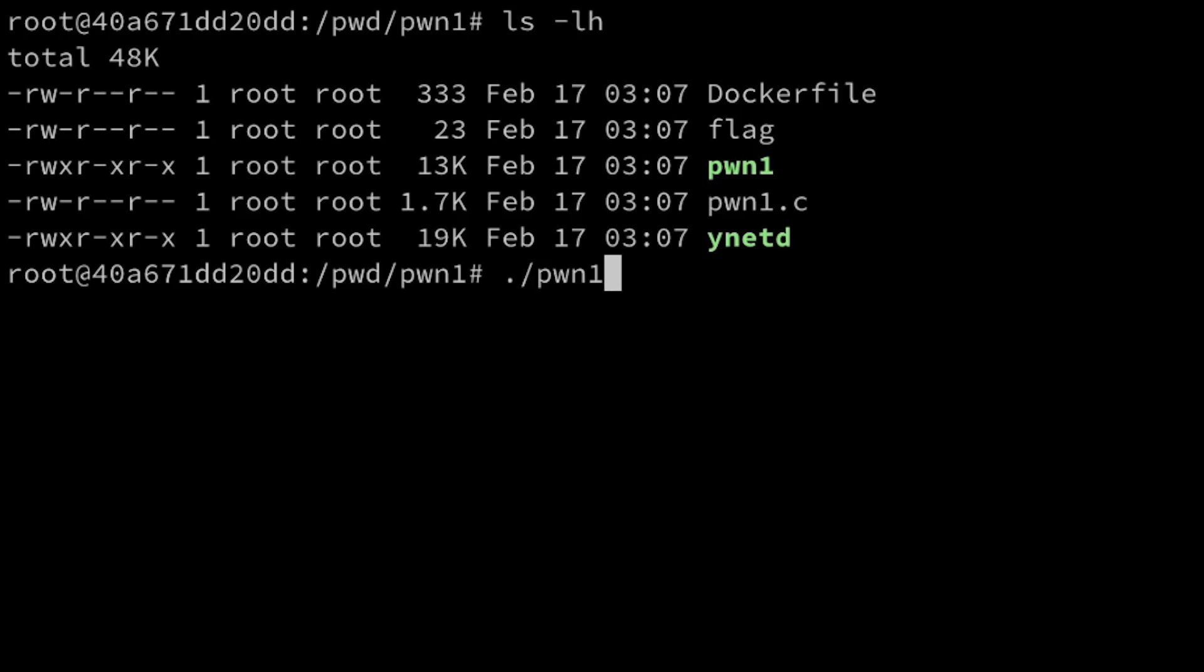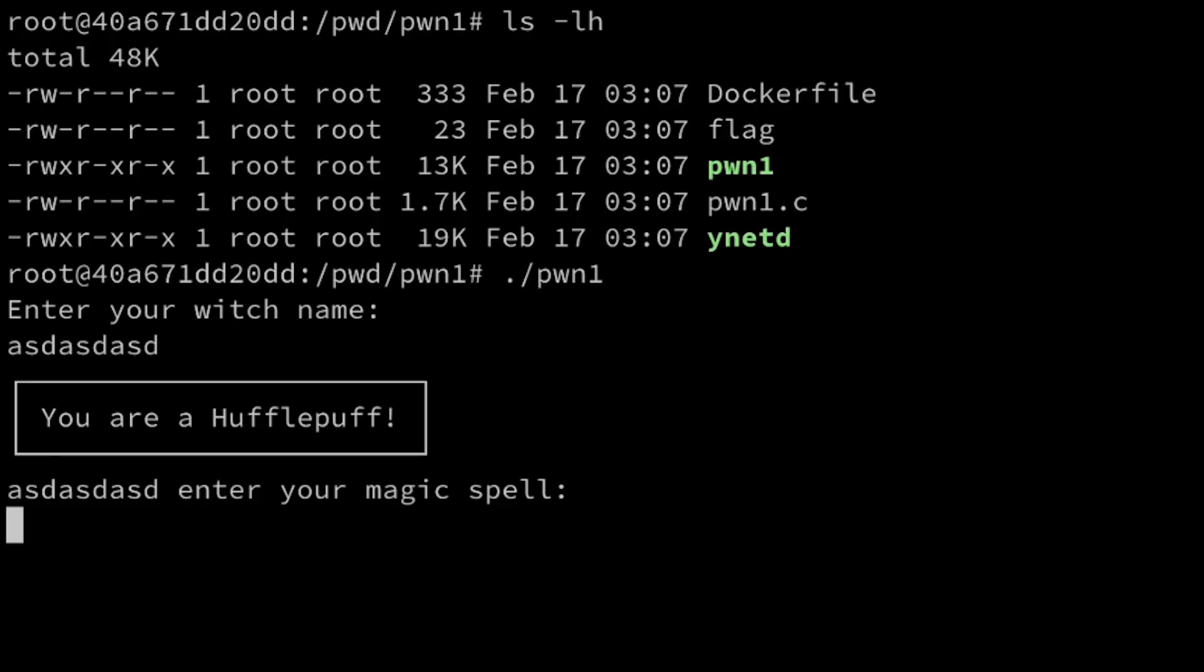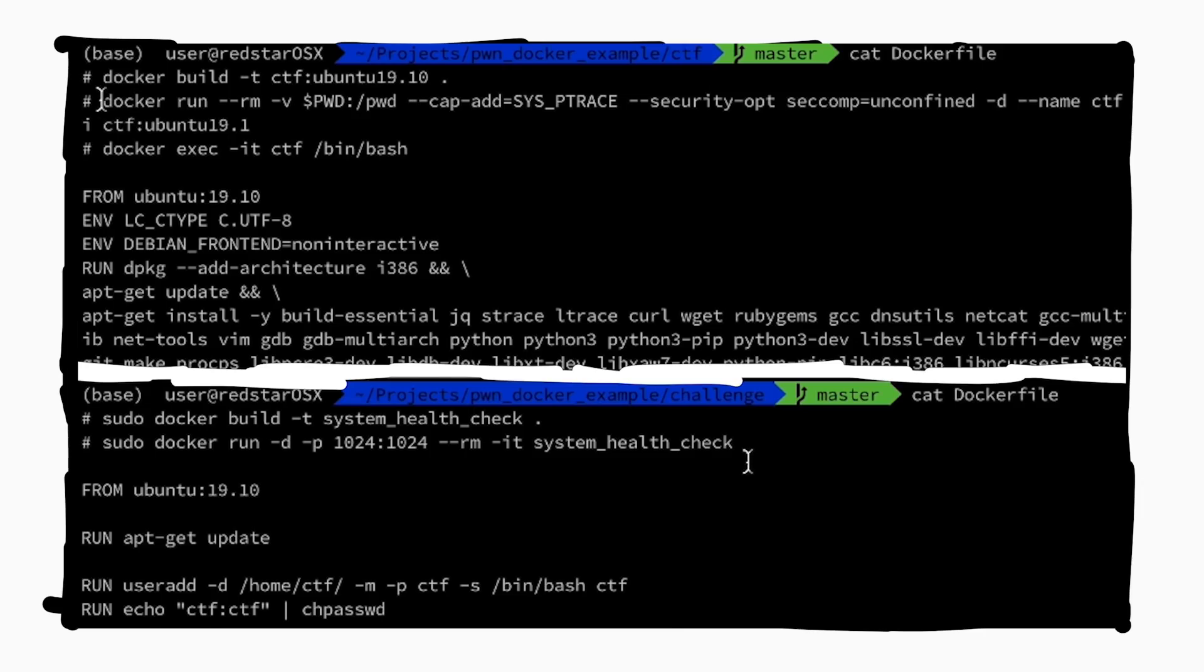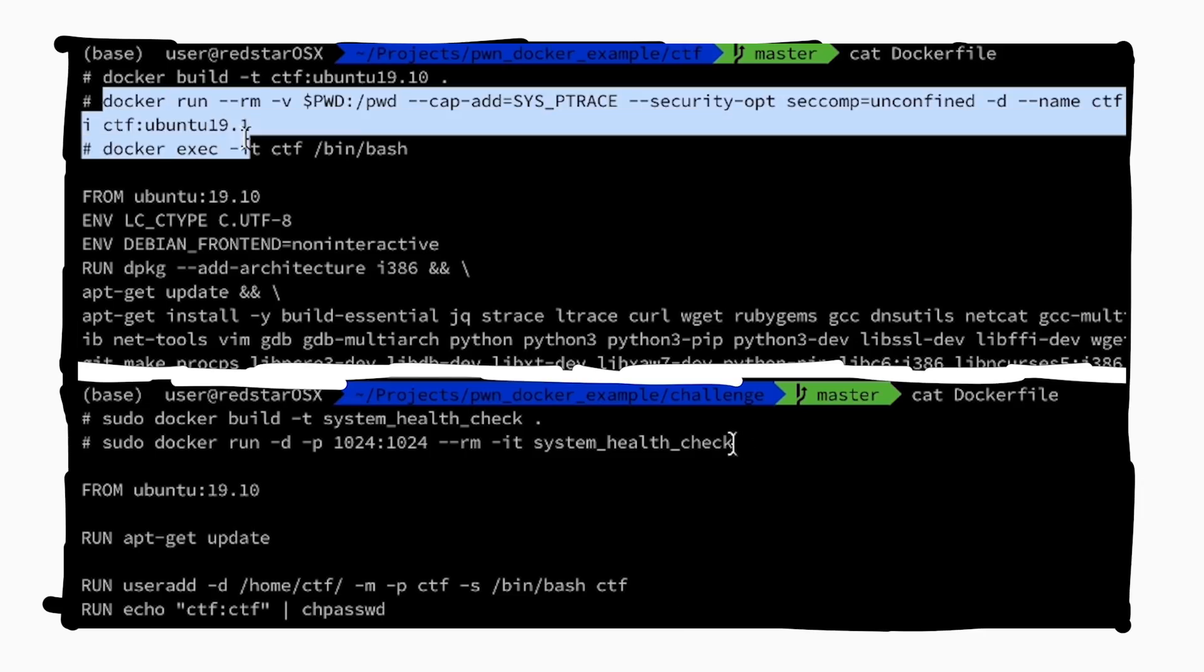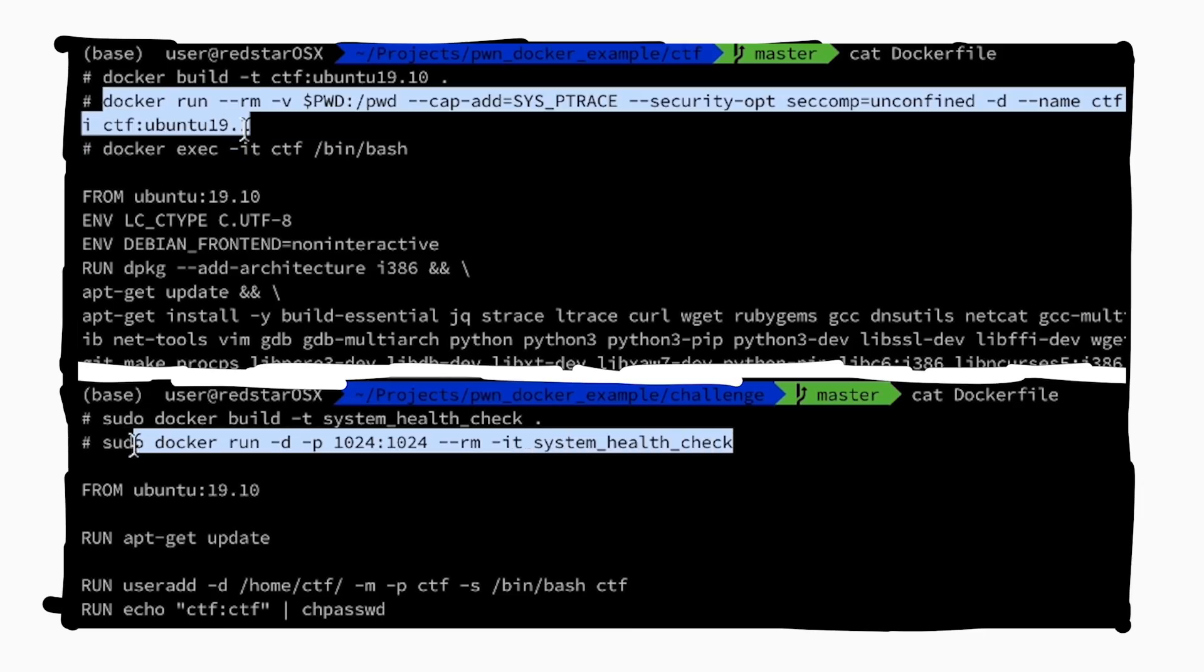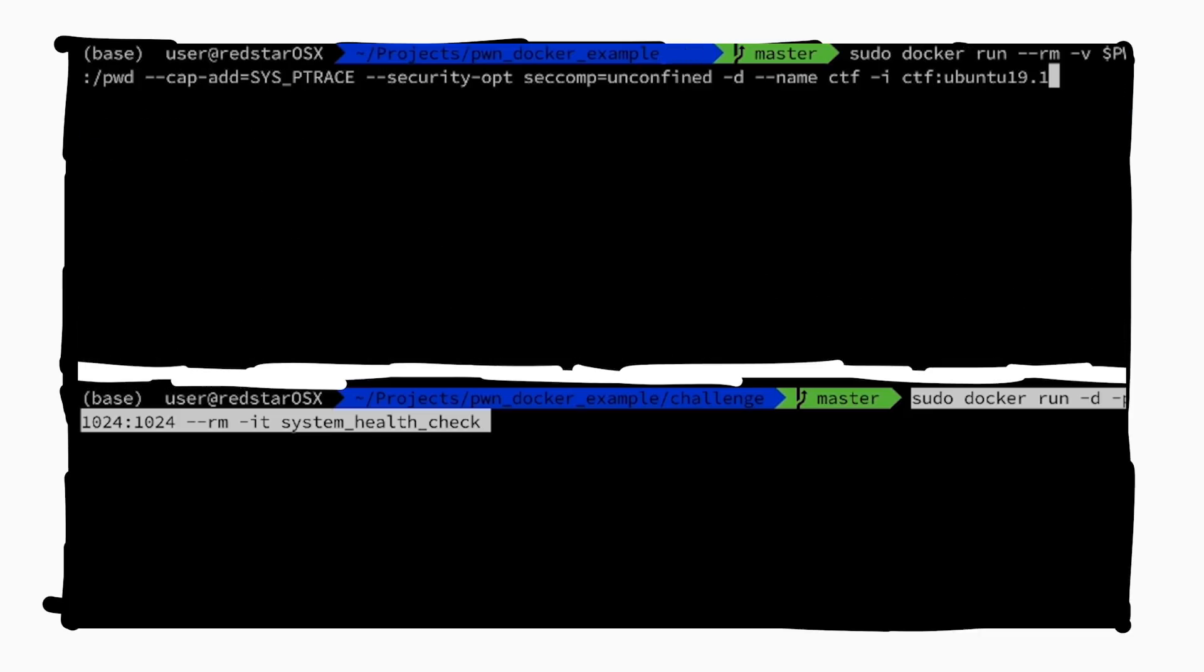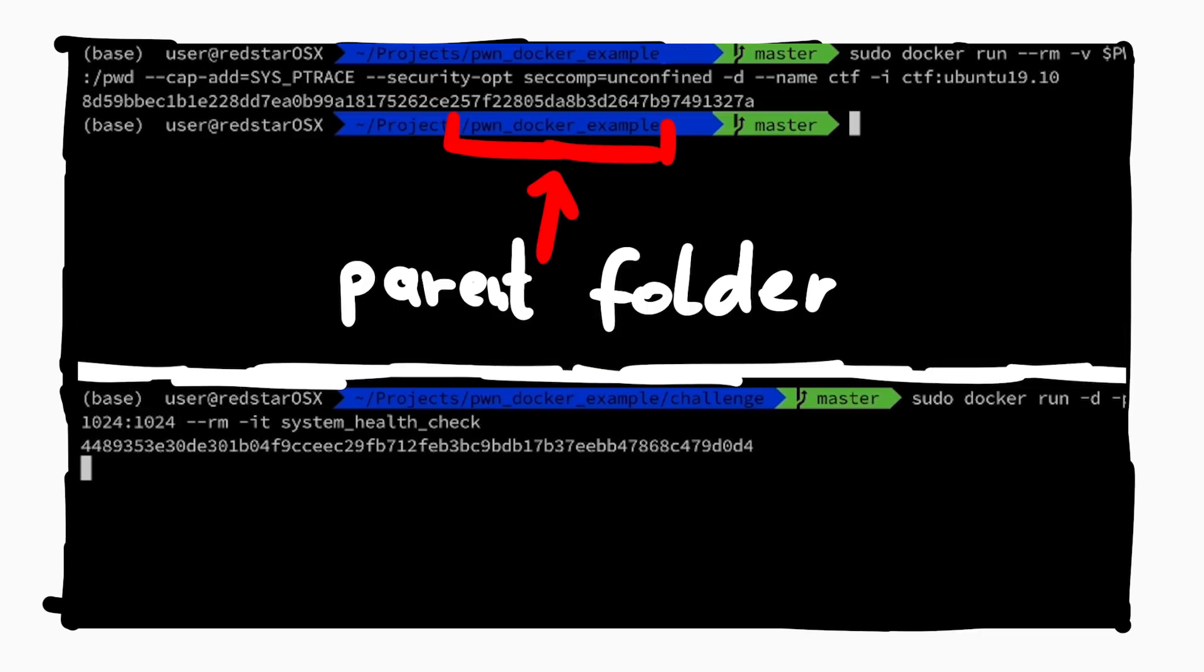This is a Linux exploitation challenge, but I am solving this challenge on my Mac. To do this I am using a workflow using docker, which I have introduced in previous videos, which are also linked below.